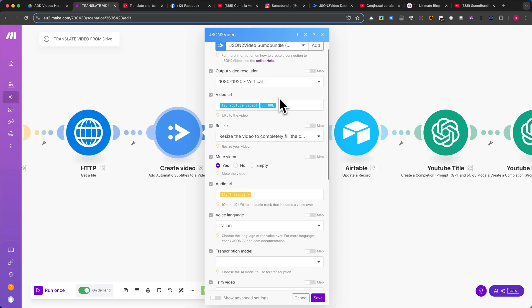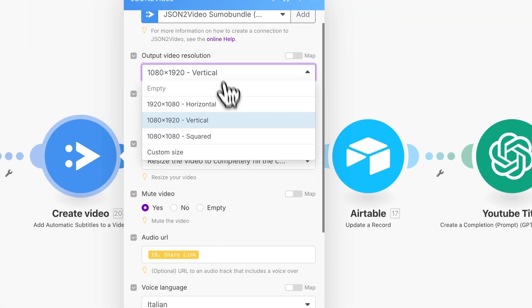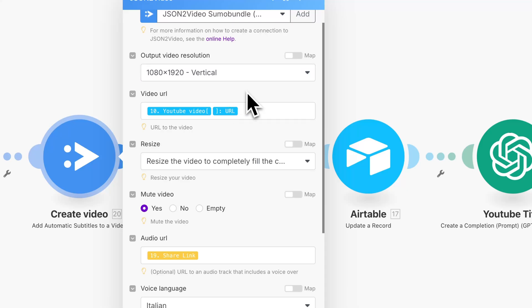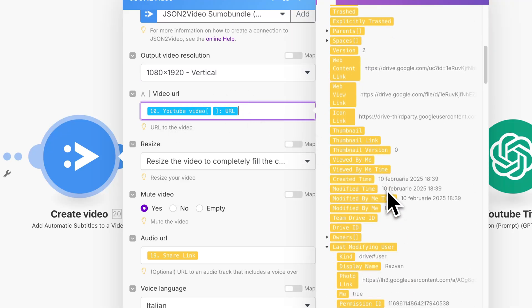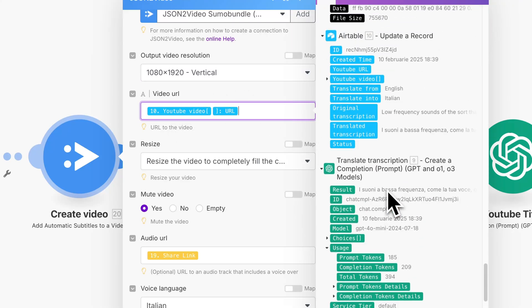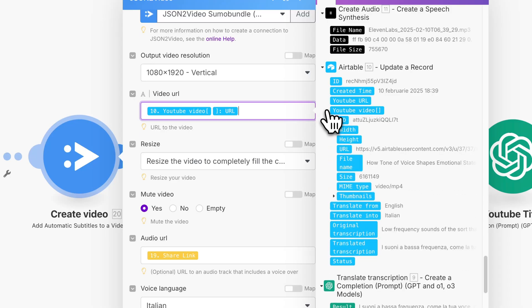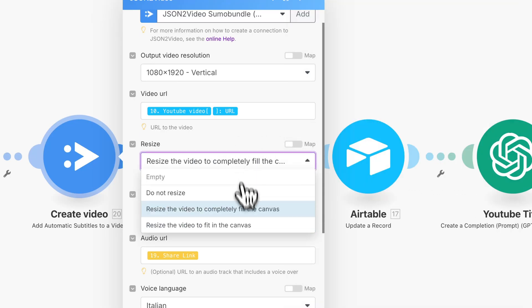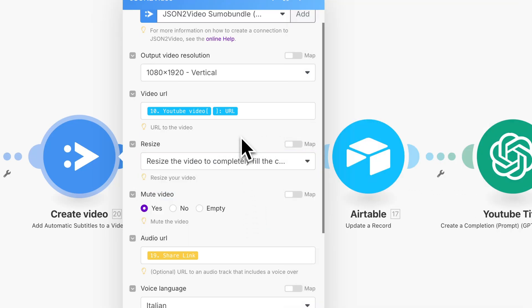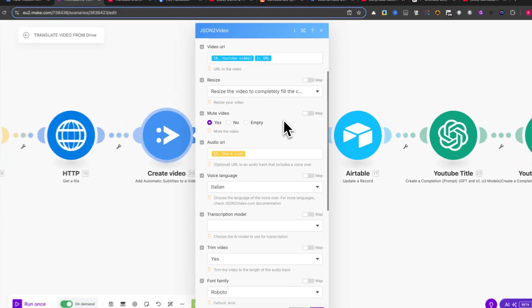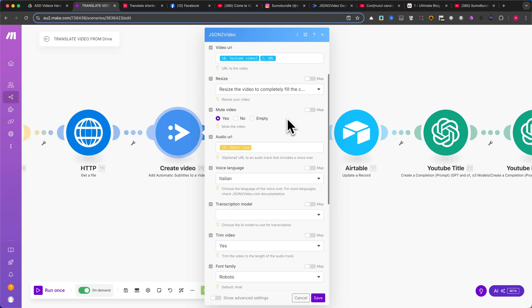Now, let's configure the module settings. Set the output video resolution. In my case, it's Vertical Format. In the Video URL field, map the YouTube video from the Airtable module. Under Resize, select Resize the video to completely fill the canvas. This is important to ensure the final video's full size, as some videos might be smaller in resolution. Since the original video is in English, select Mute Video.